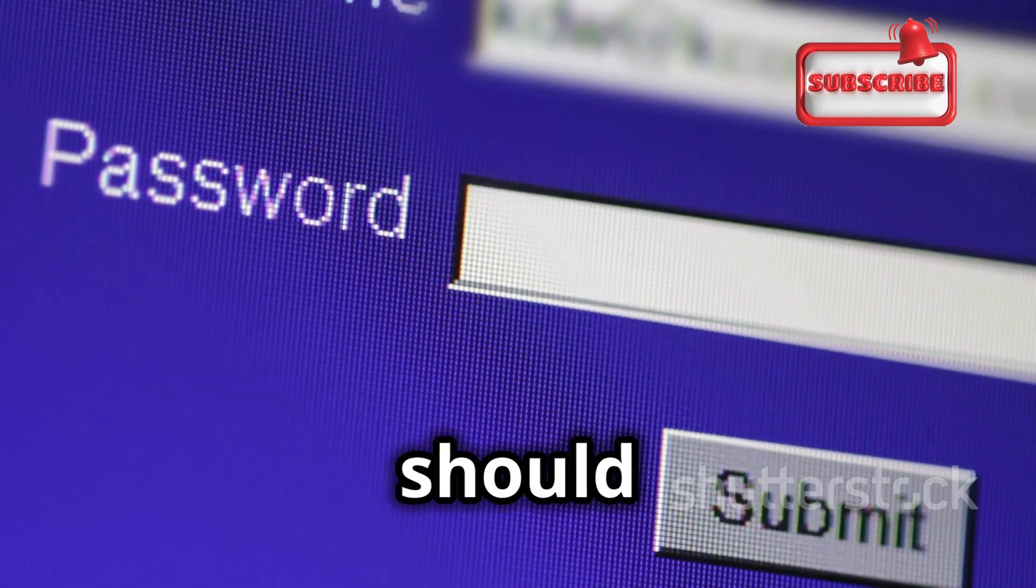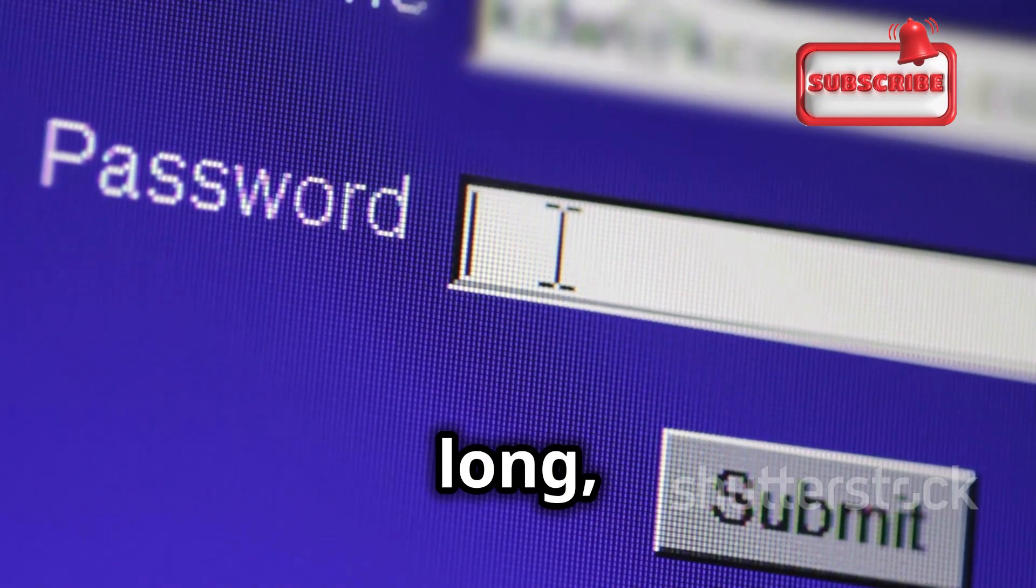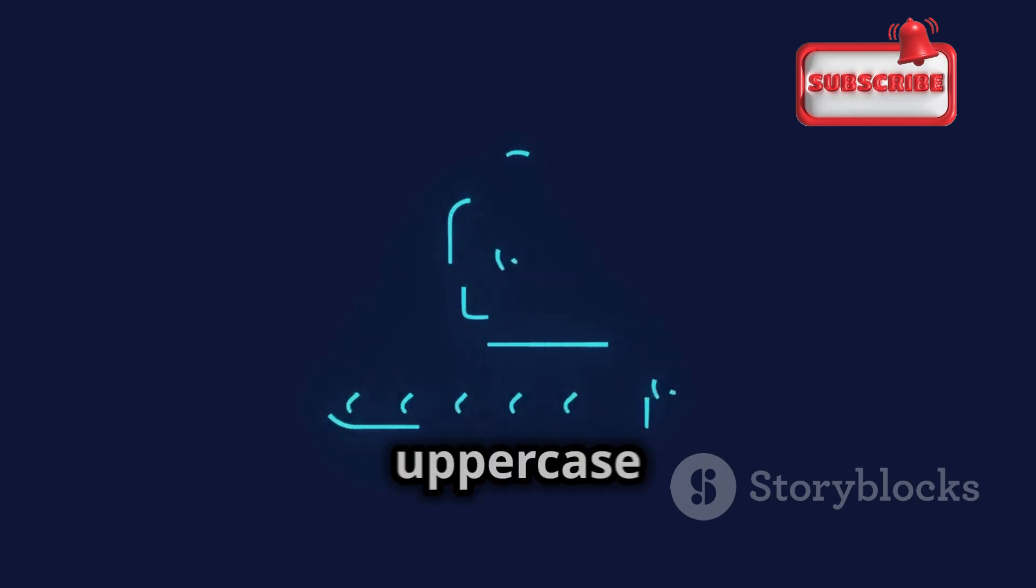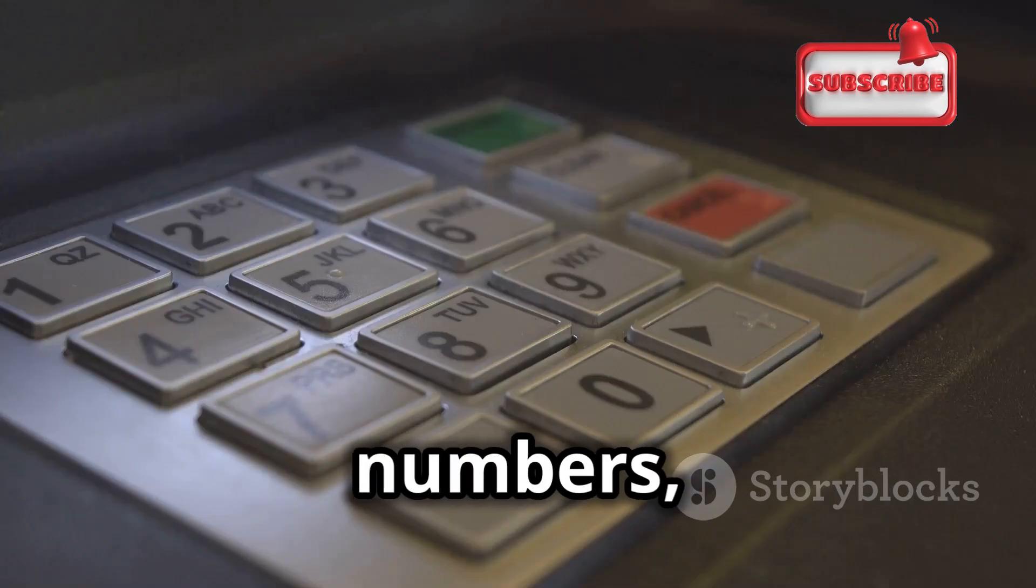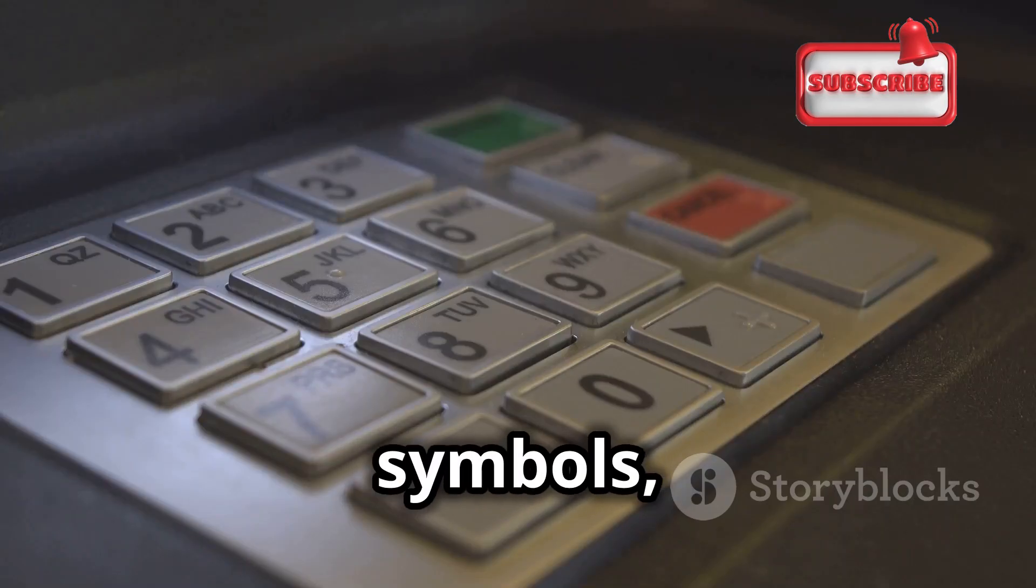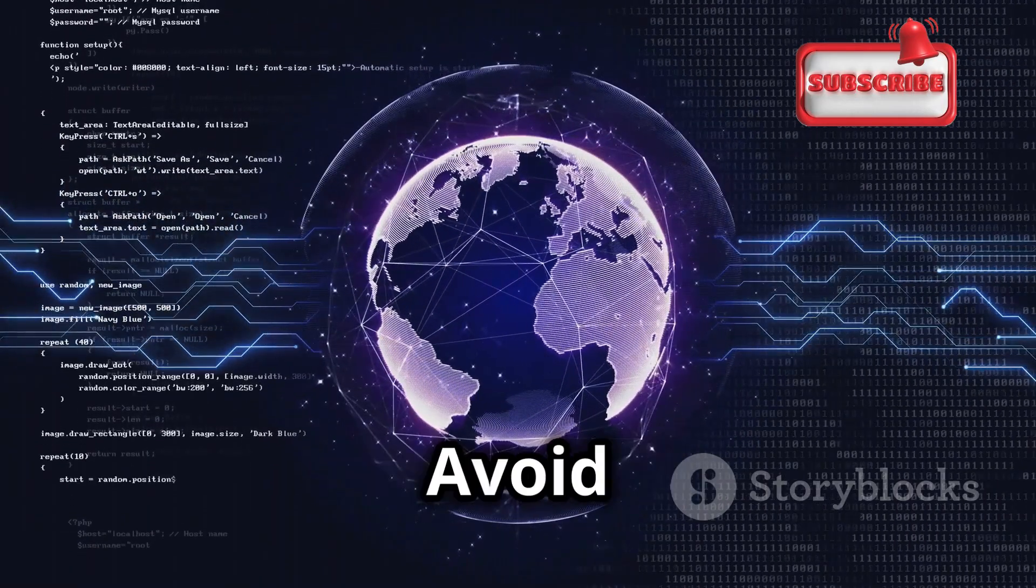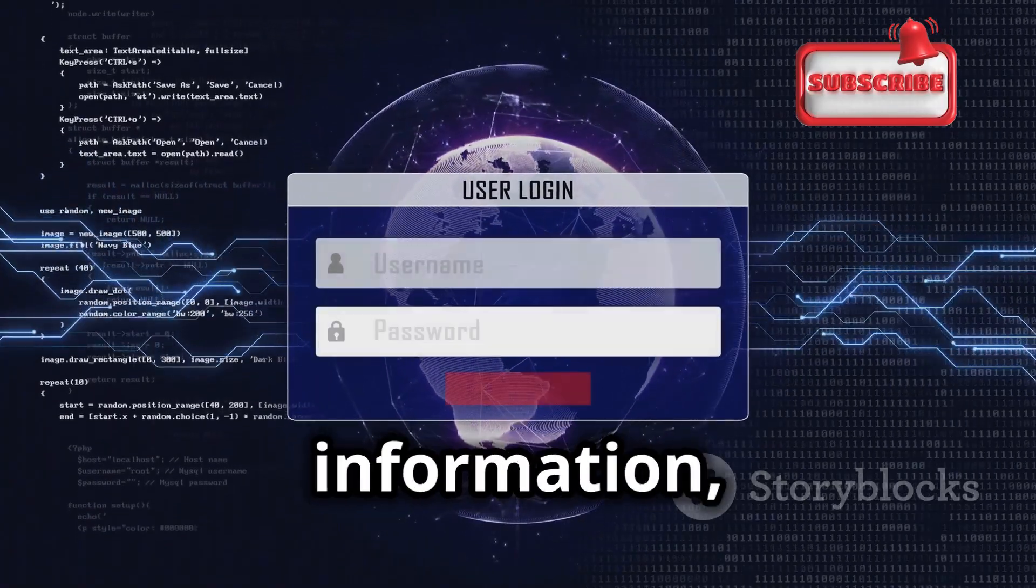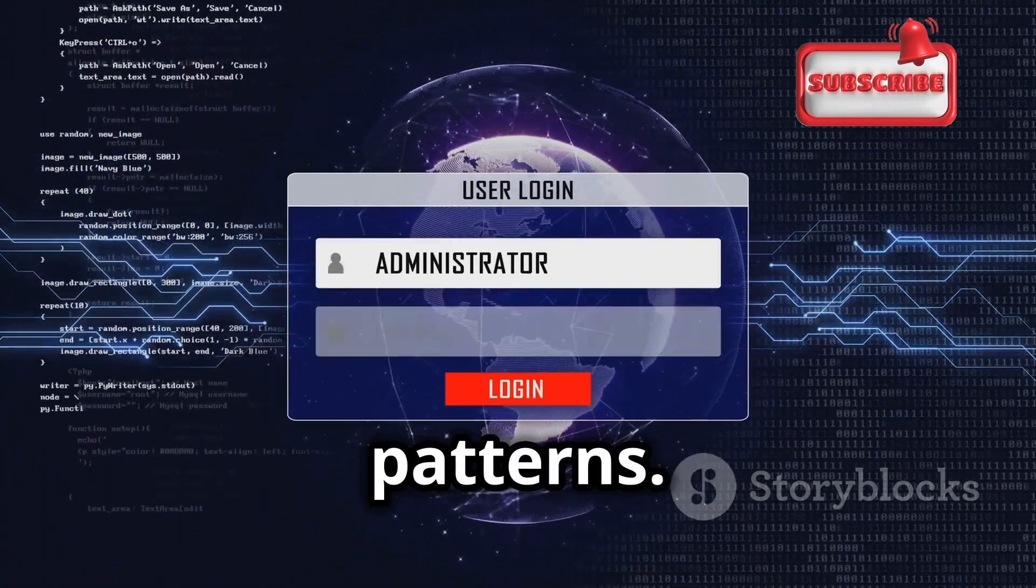A strong password should be at least 12 characters long, include a mix of uppercase and lowercase letters, numbers, and symbols, and not be easily guessable. Avoid using common phrases, personal information, or sequential patterns.